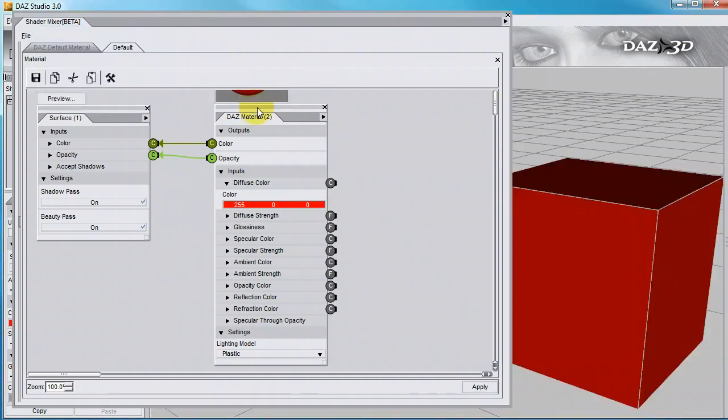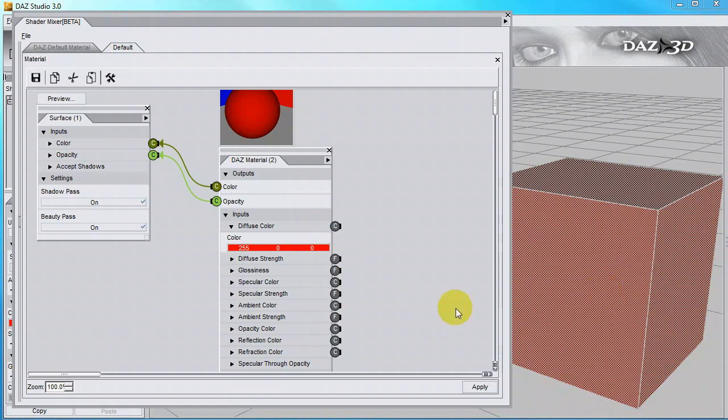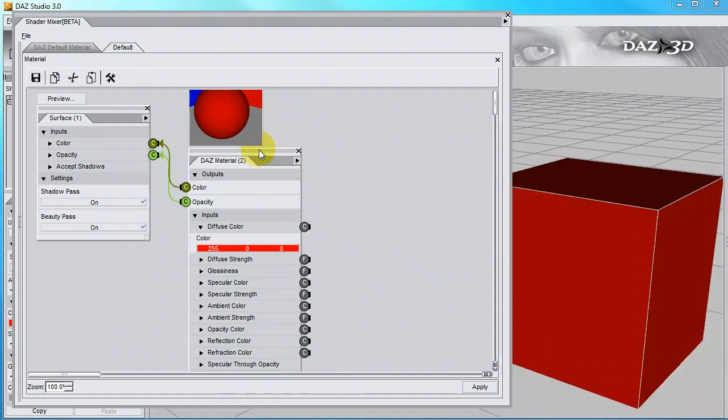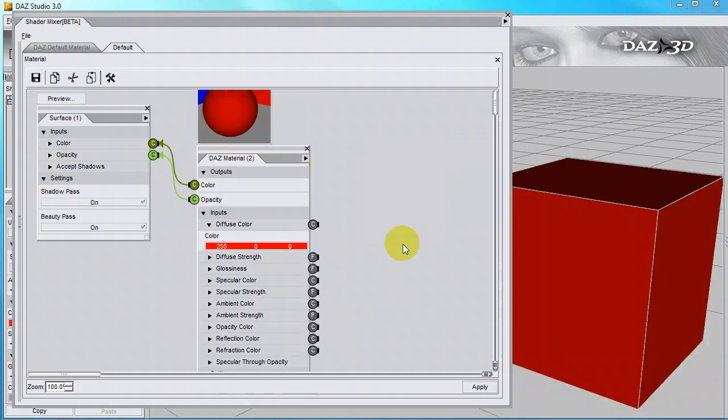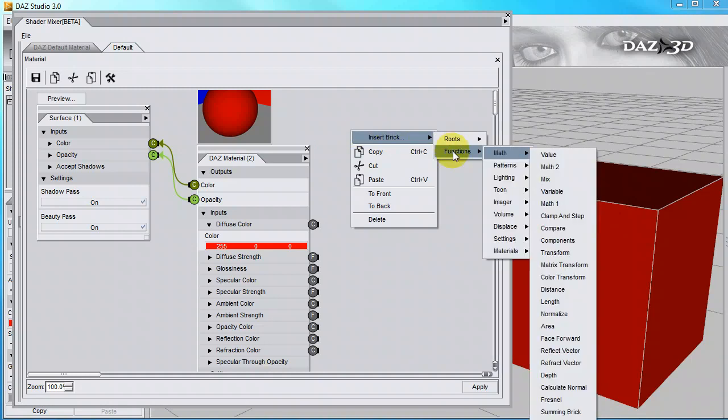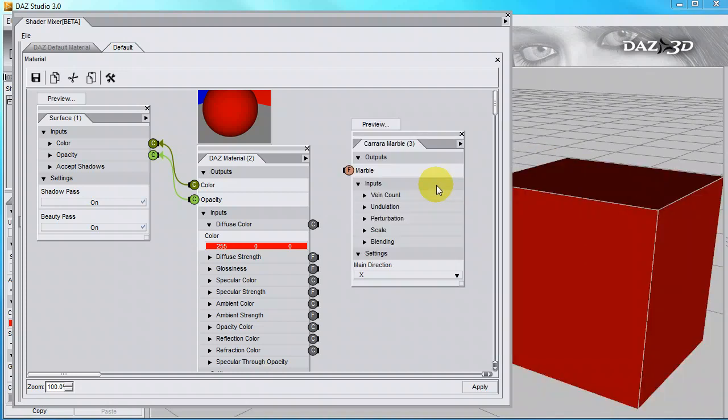Click on Preview, and that gives us a preview of what the shader looks like without having to apply it to the surface. To create a new brick, right-click, Insert Brick, Functions, and then you have all these wonderful patterns. Click on Carrara Marble,